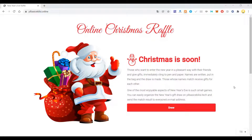Hi everyone, this is Mr. No. Since the Christmas season is near, I thought I will introduce you to an online tool which is called Christmas Raffle.